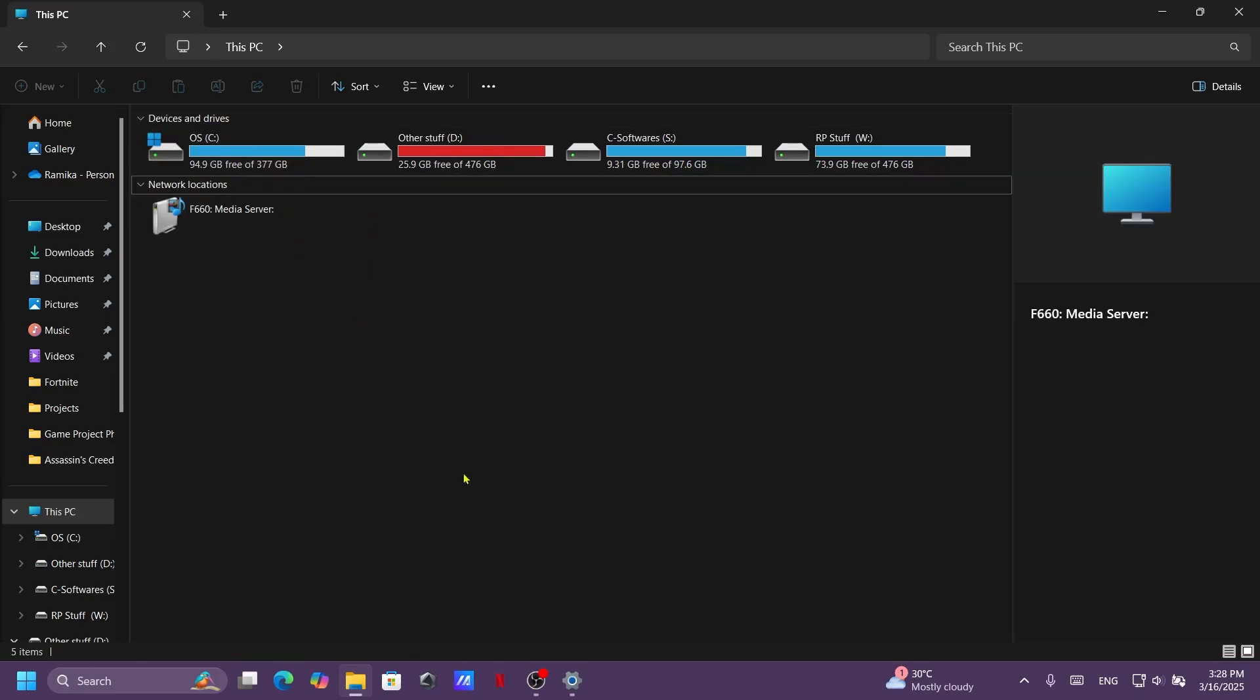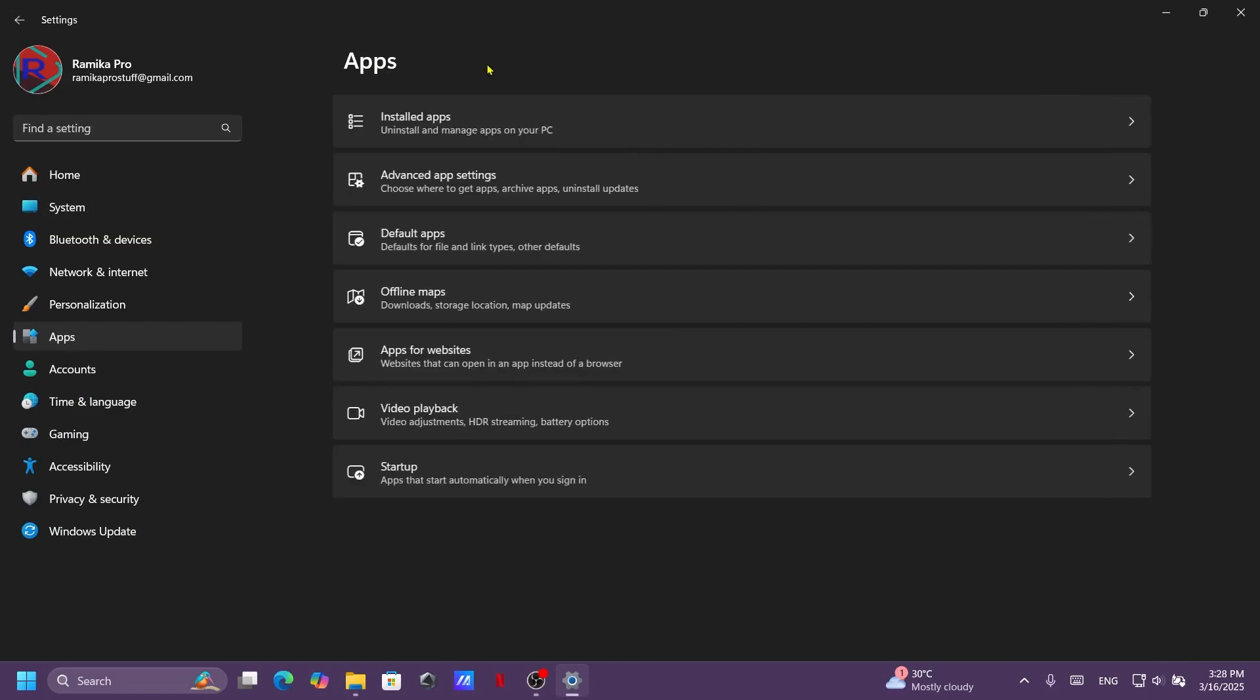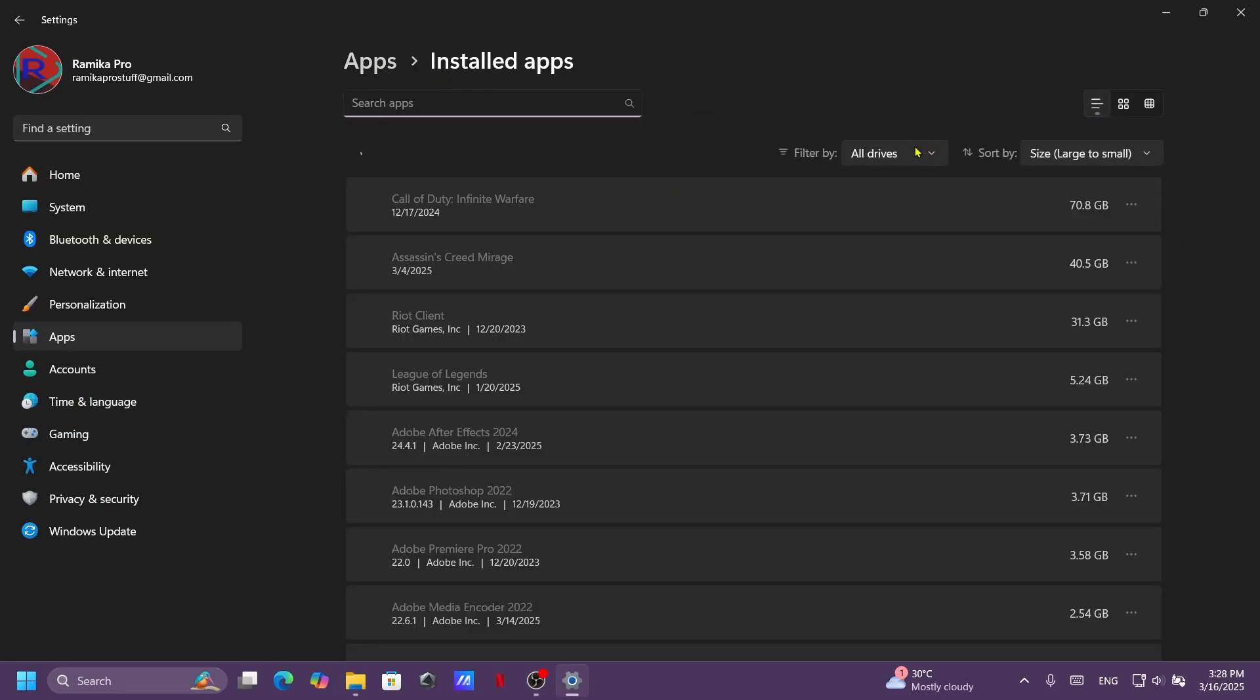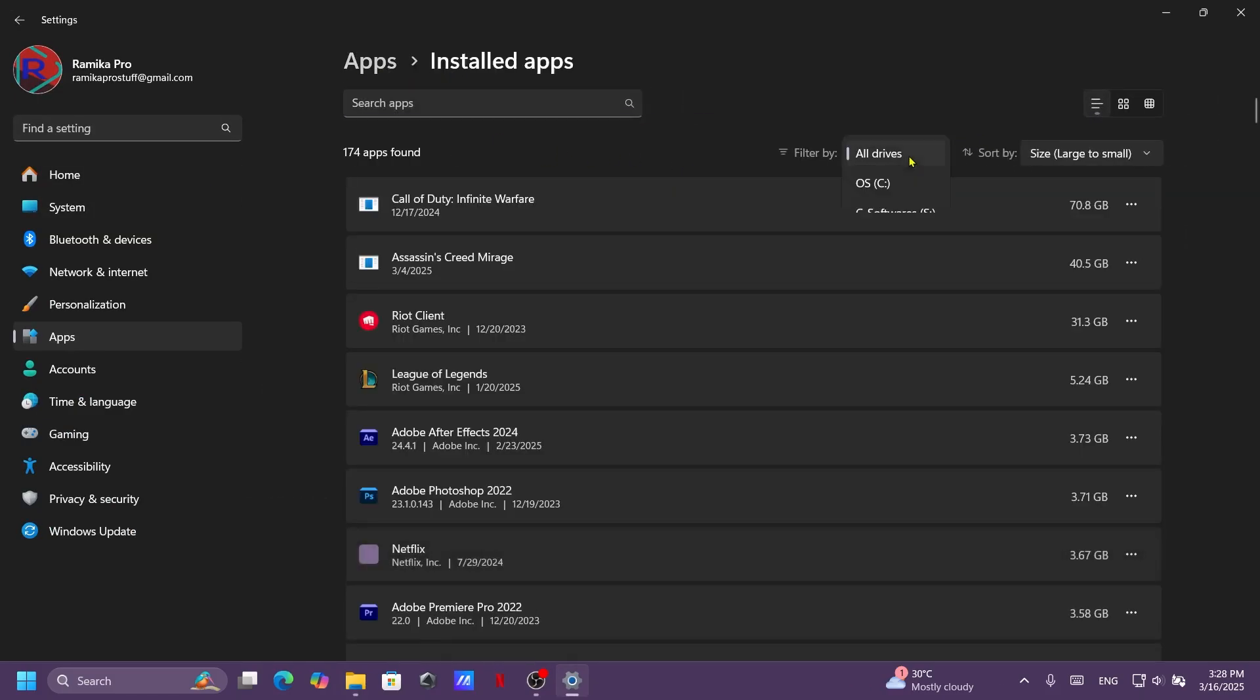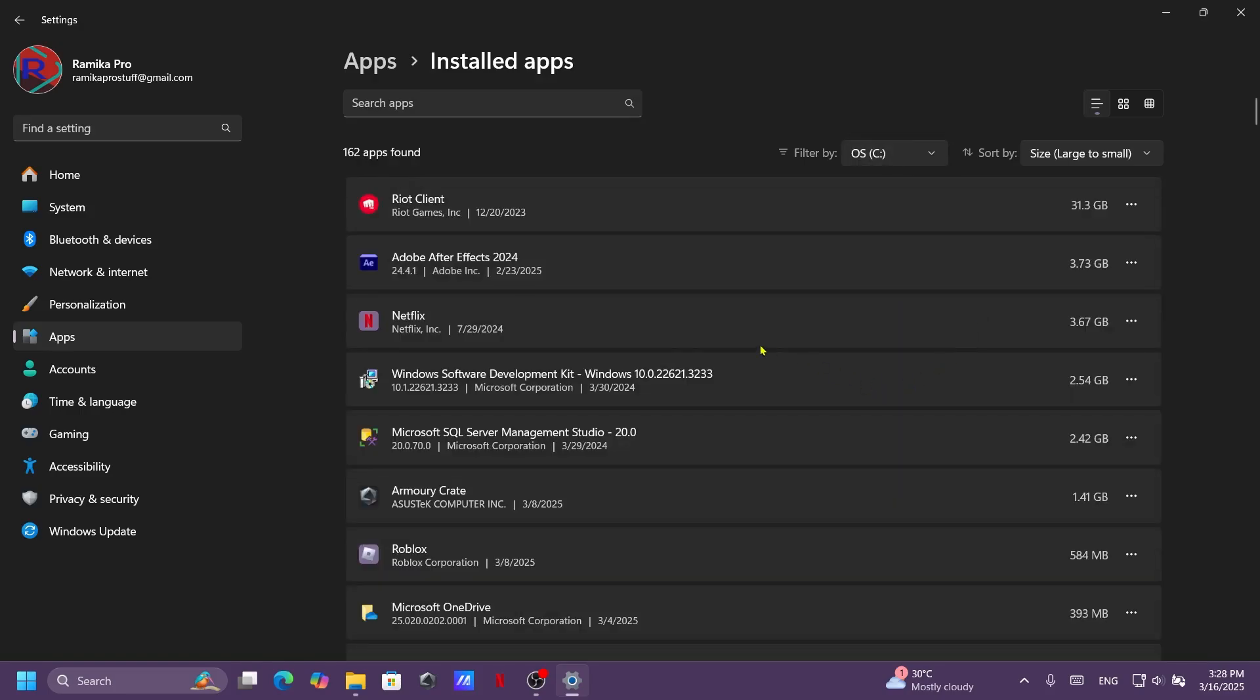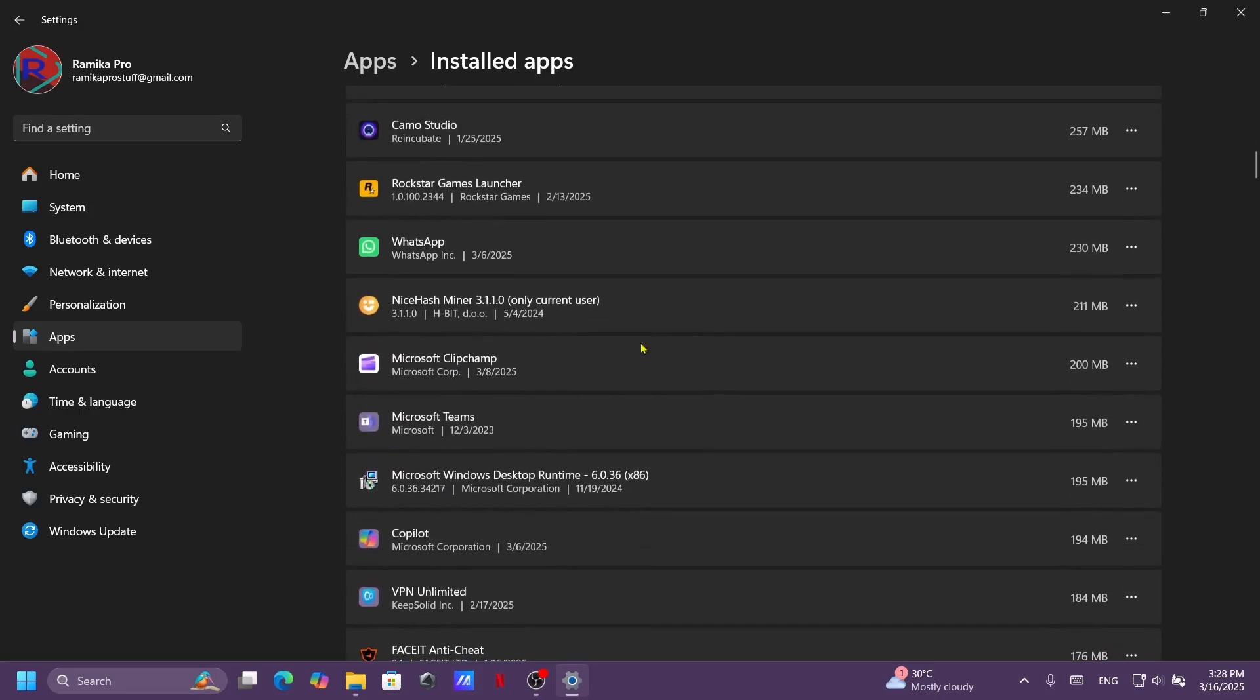So let's move to the Settings and check. Let's refresh it, Installed Apps, C drive. Now you guys can see 230 MB. So this is it.